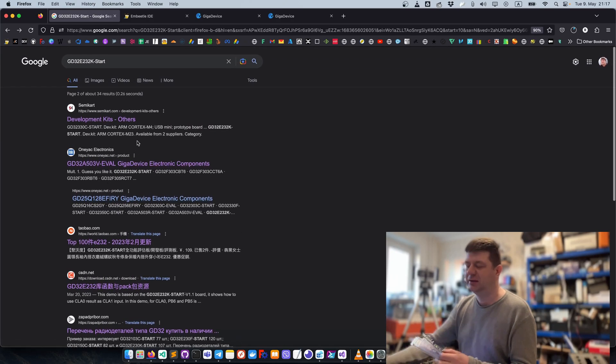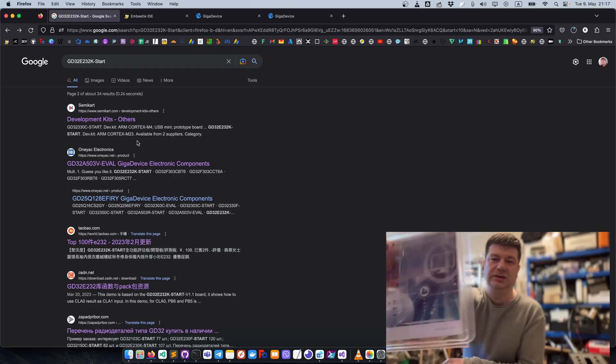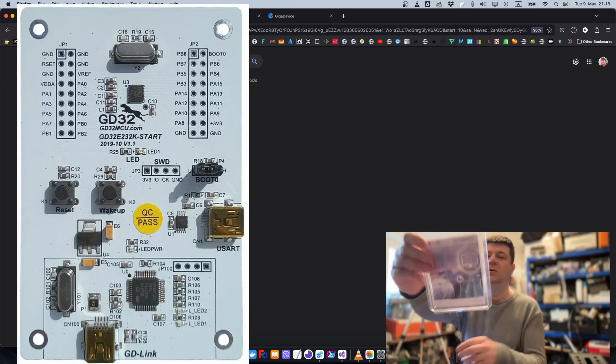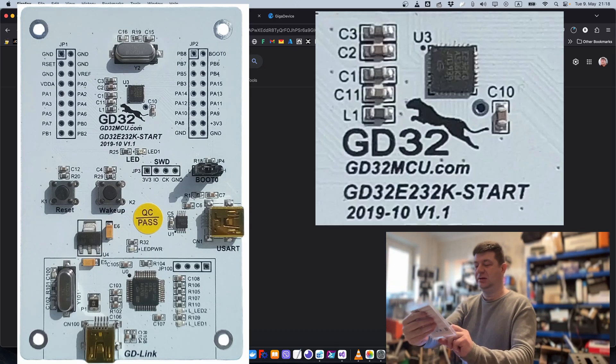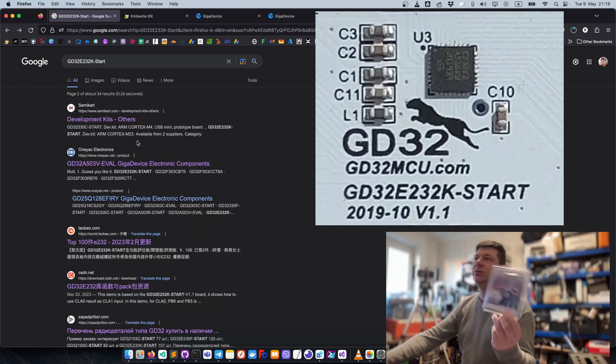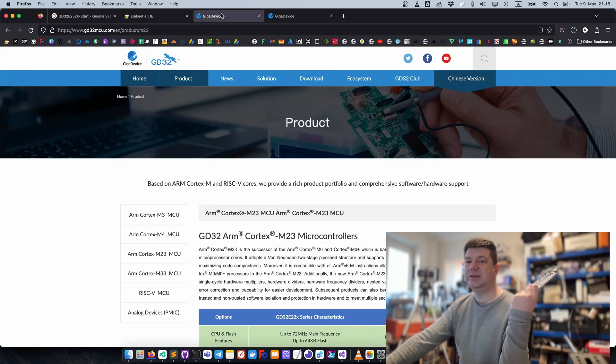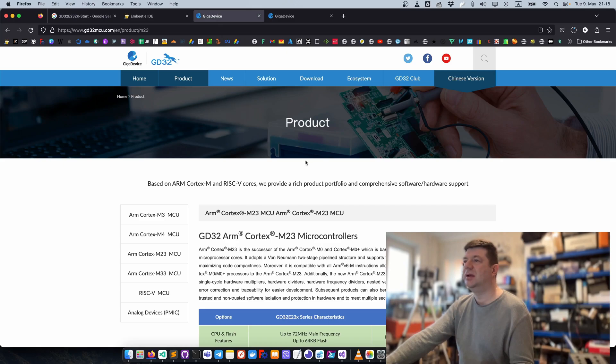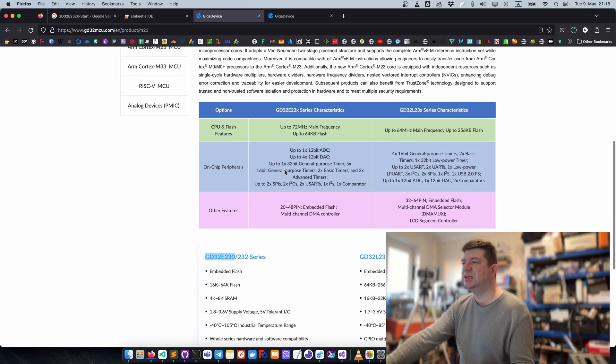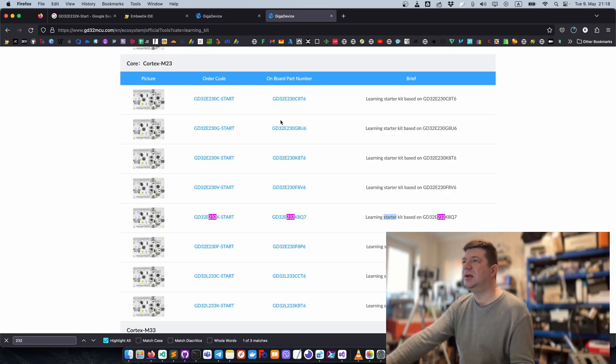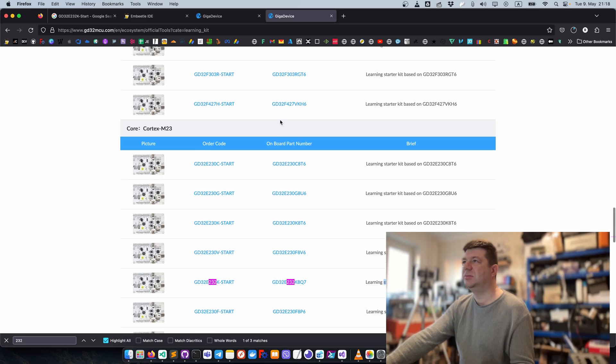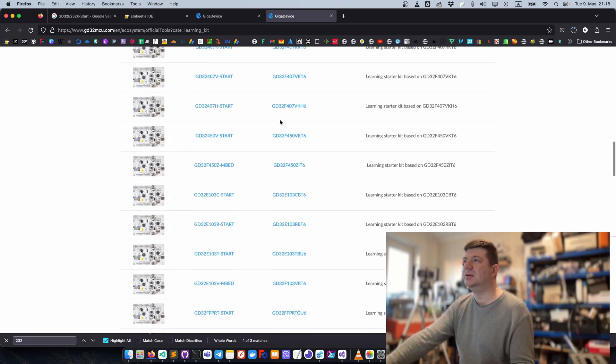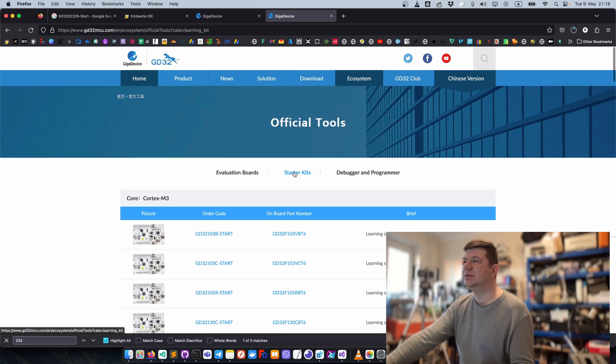Even on here it says go to GigaDevice GD32 MCU which is this site. Here it's actually mentioned I have the 232 series, but when I look it's also mentioned here as static, so if you look...